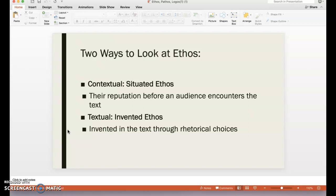There are two ways to look at Ethos. The first is situated Ethos, which is contextual — what do you know about the author or writer before you encountered their text? This is where extra research comes into play. For example, you can research David Sedaris and find that he's well known for satire and humorous pieces. That's going to be contextual.